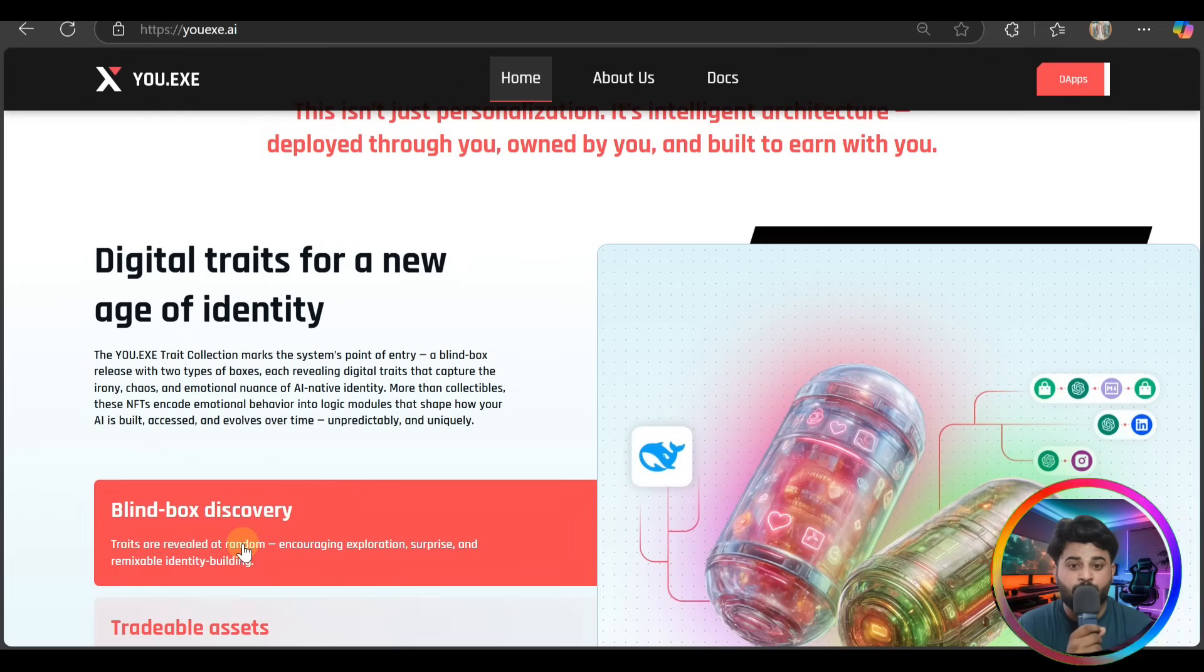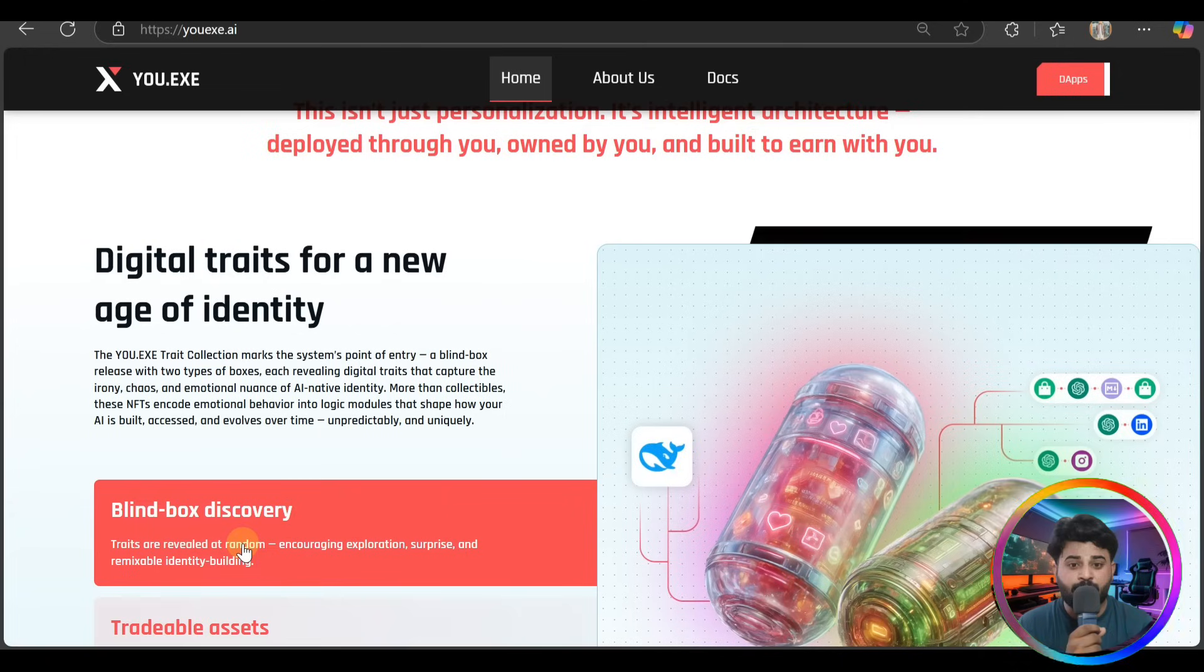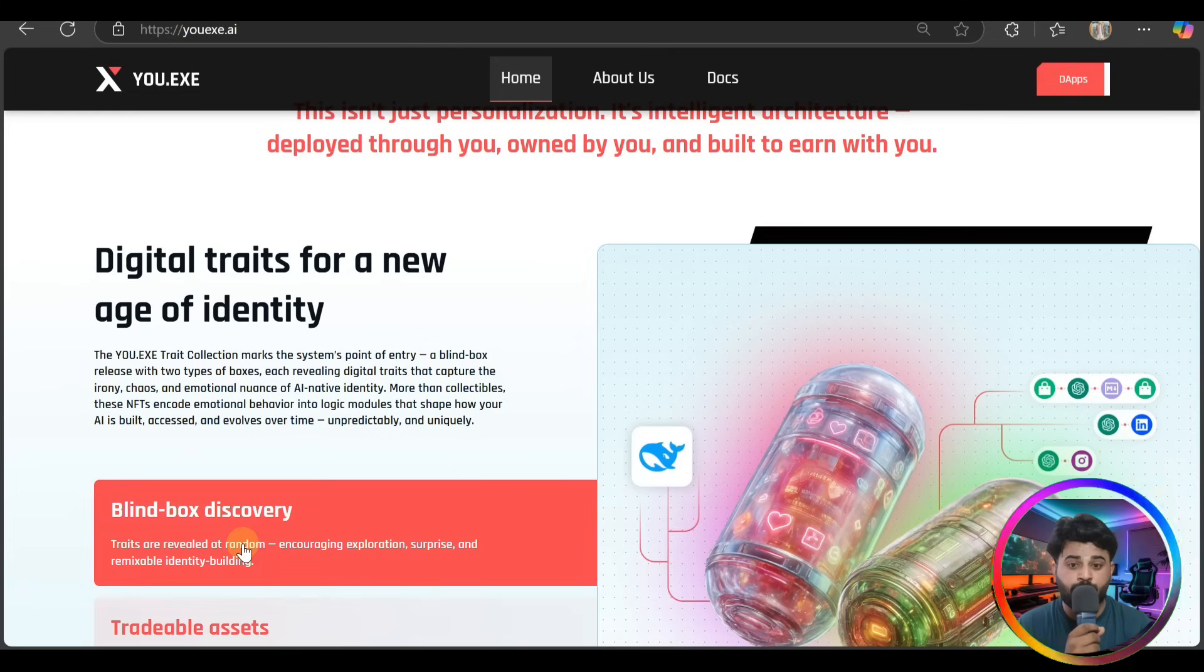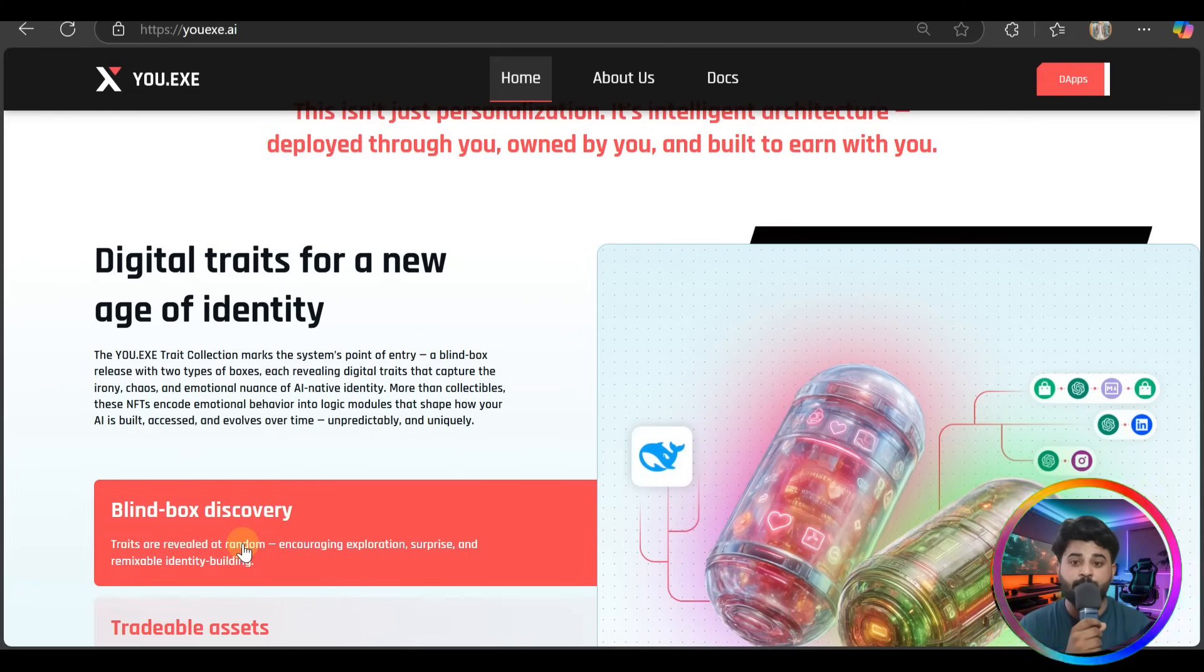Here's digital traits for the new age of identity. The dress collection marks the system of entry - a blind box release with two types of boxes, each revealing digital traits that capture the ironical and emotional nuance of AI identity.